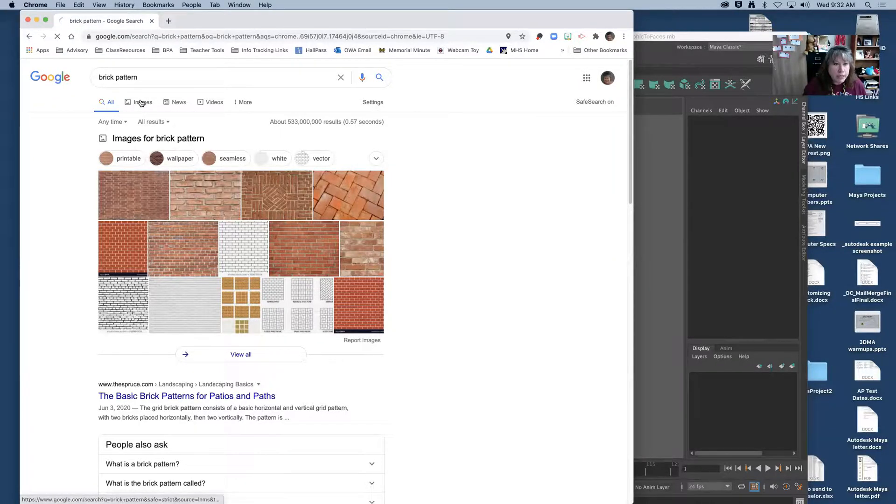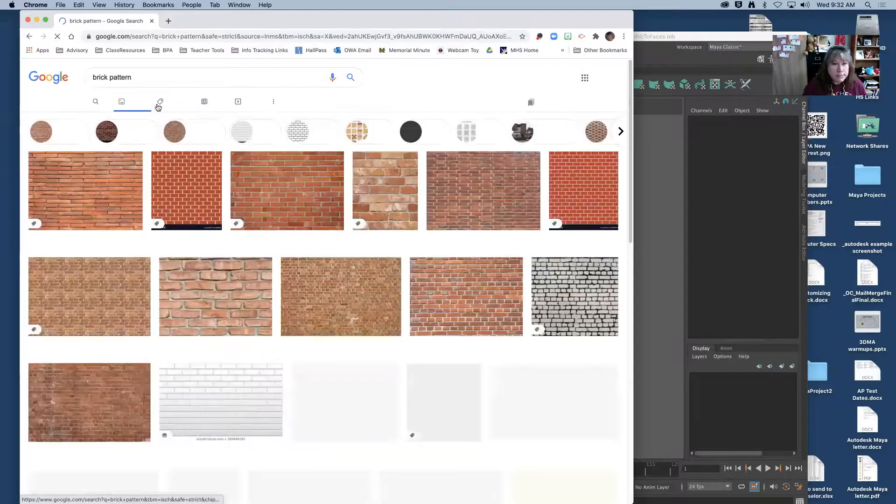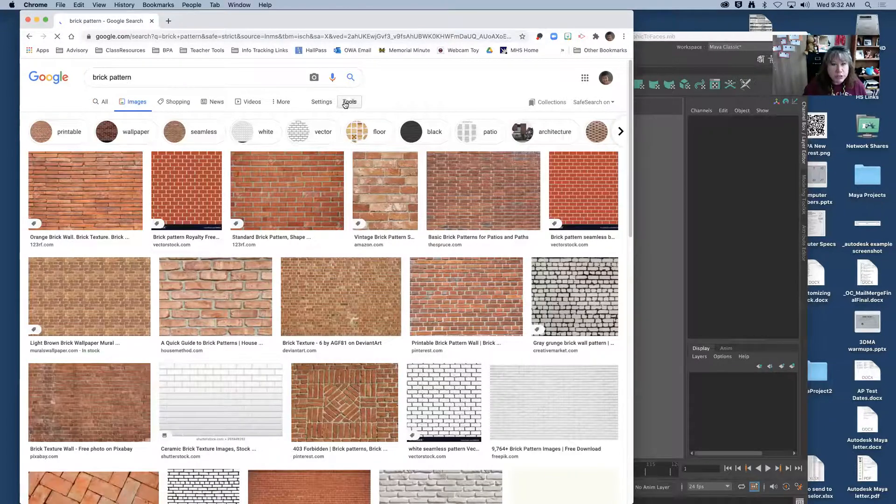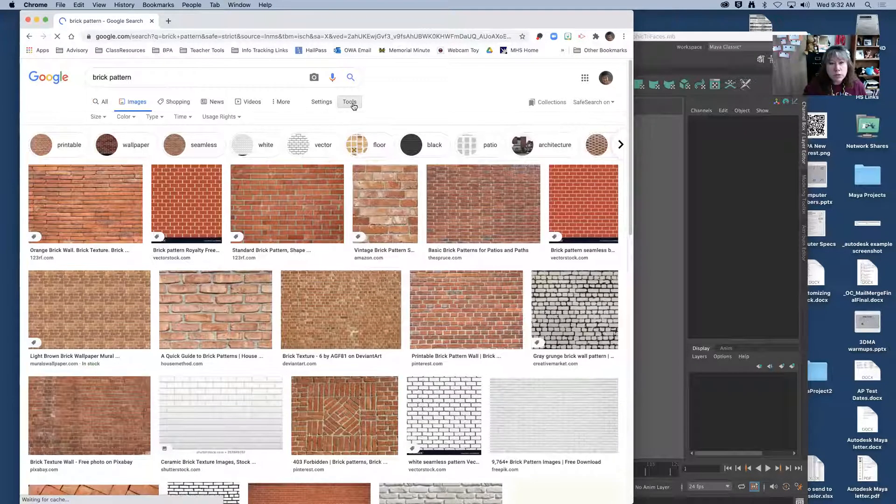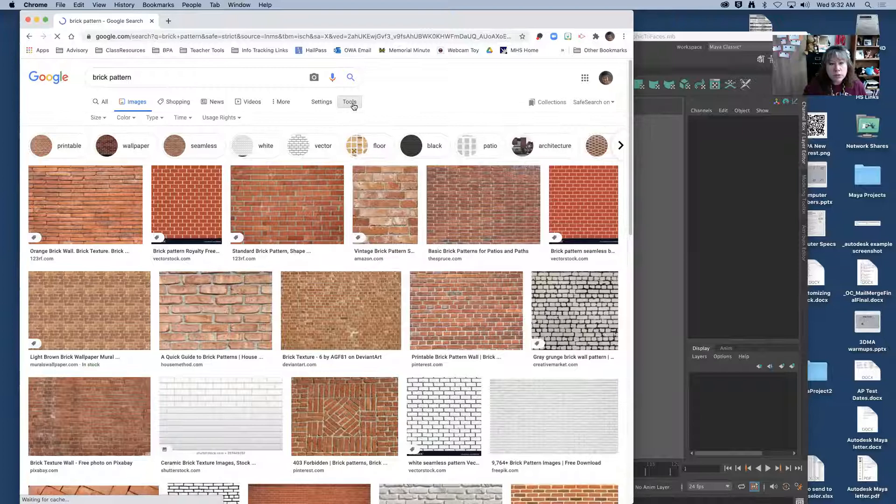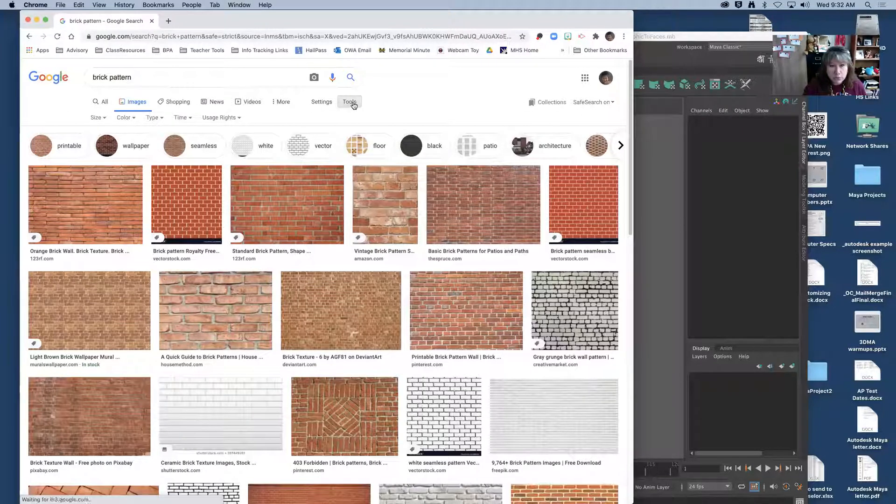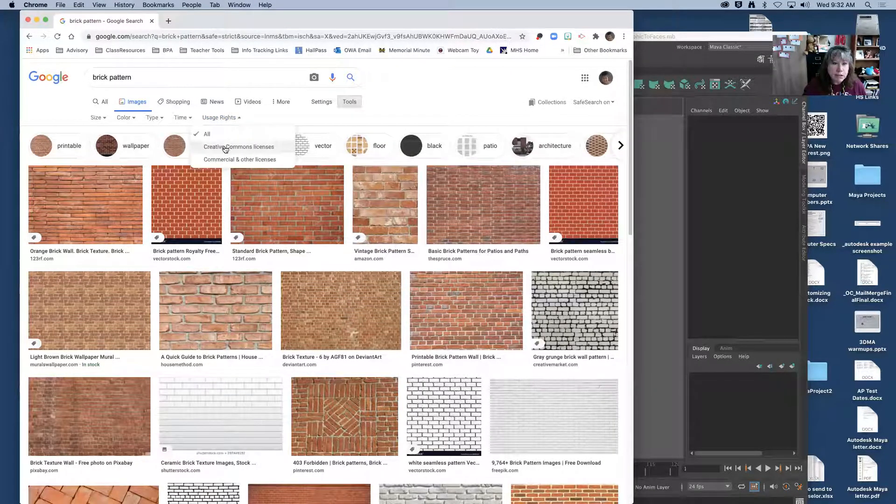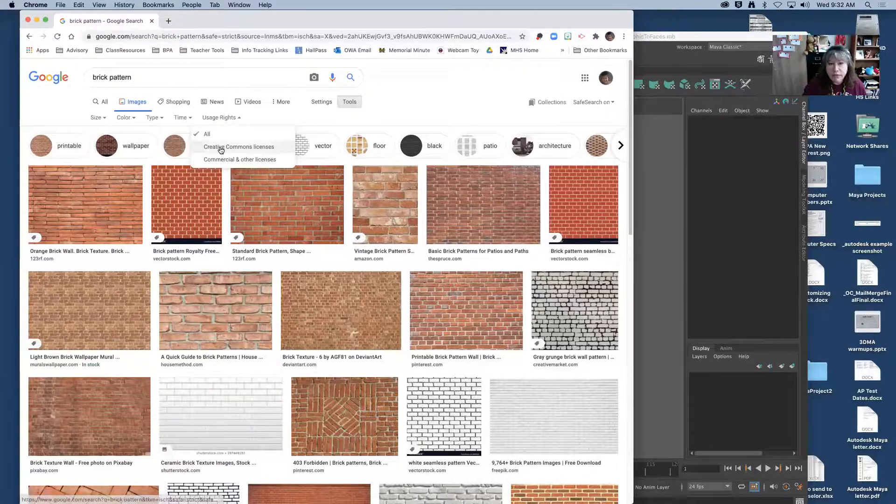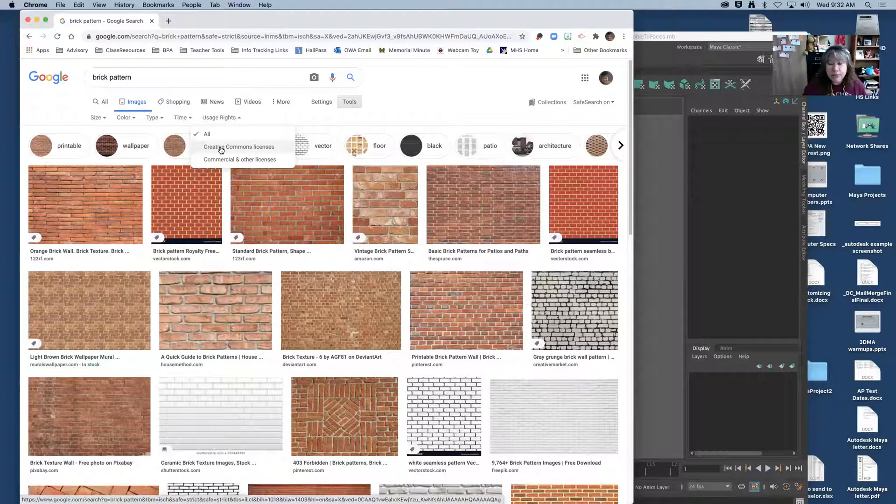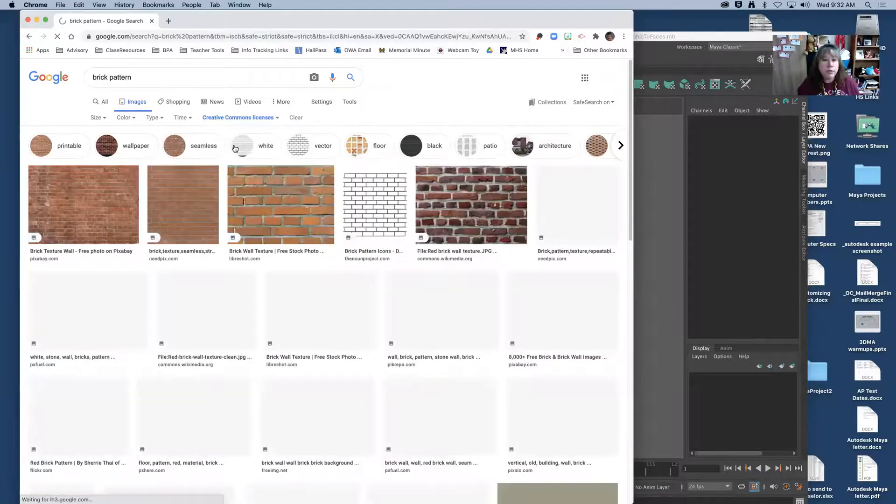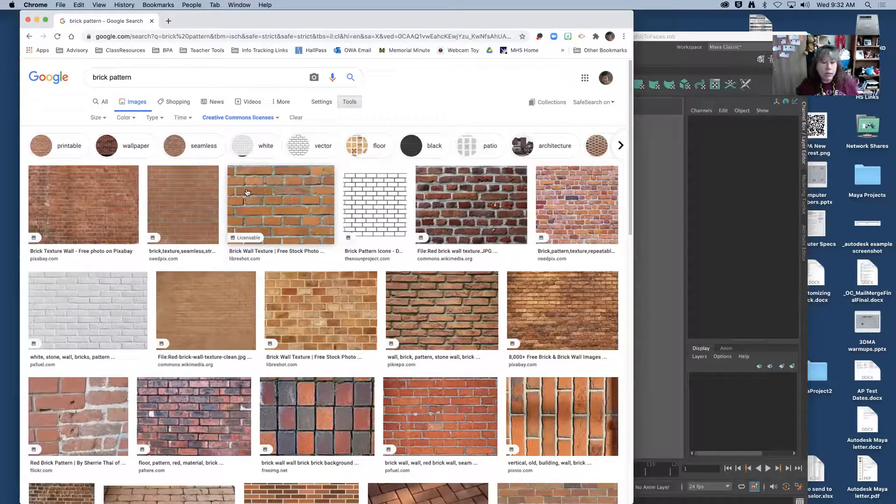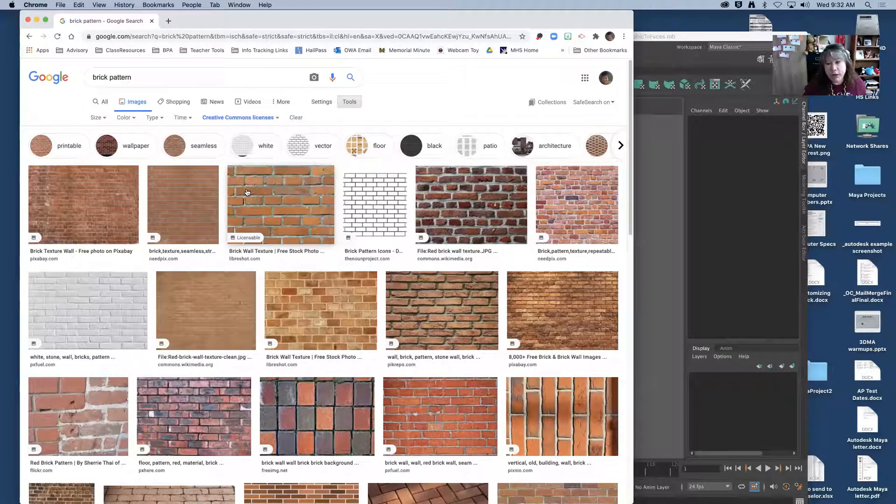I'm going to go to images but I want to make sure under tools I have usage rights, Creative Commons license. This is the stuff that you have the ability to work with. Just get in the habit of doing that so you're not infringing on anybody's copyrights.